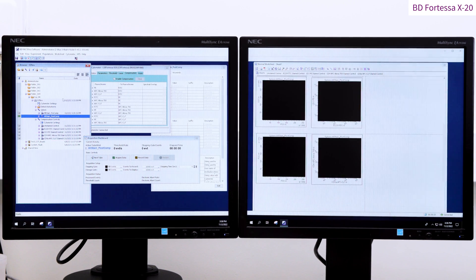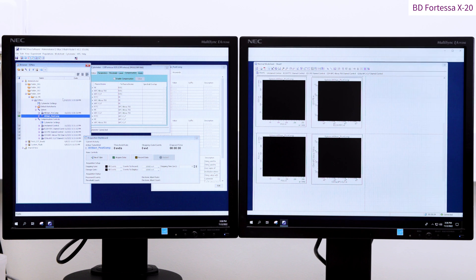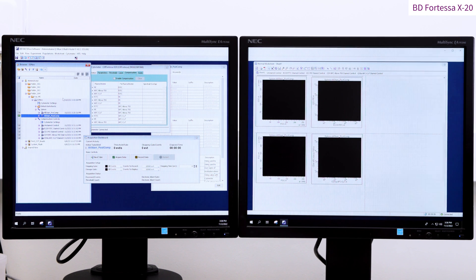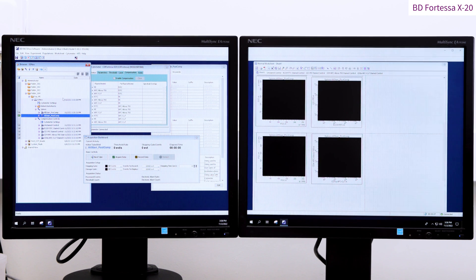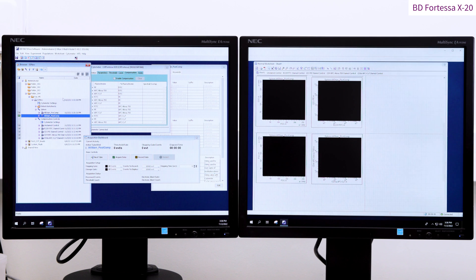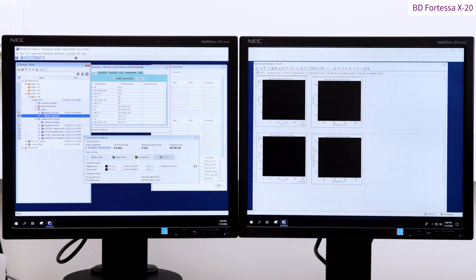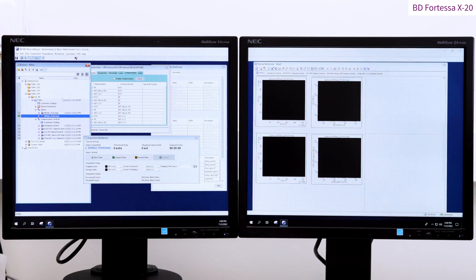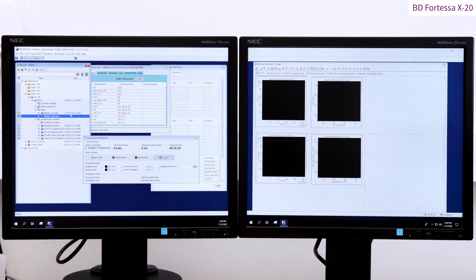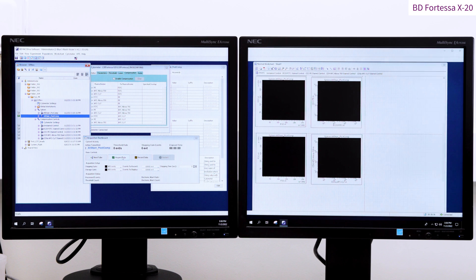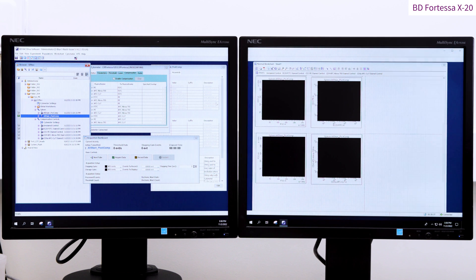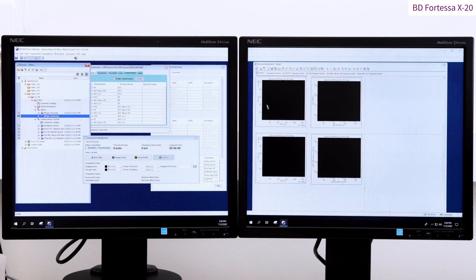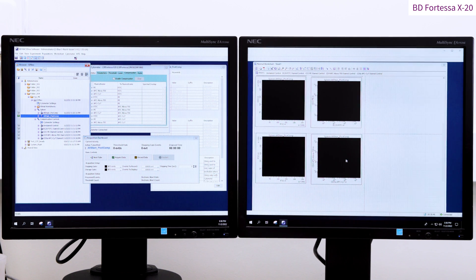The applied compensation values won't be seen in the cytometer settings compensation tab. You won't get any compensation from the samples you acquired before calculating the compensation matrix either. However, any newly created tube will be associated with the new compensation matrix applied.